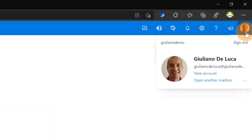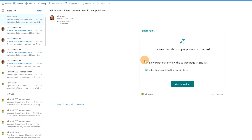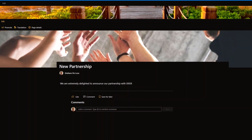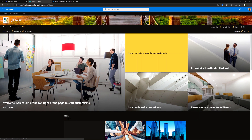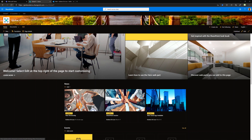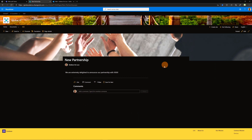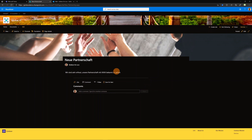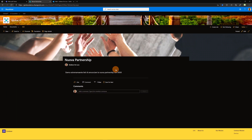Switching back to Giuliano De Luca, I'm in Outlook and I just received emails confirming that Adele Vance published the Italian version and Ligu published the German version. Going back to the SharePoint site I can see the news 'New Partnership'. Clicking on it I get the English version since my favorite language is English, but from the dropdown I can switch to German or Italian and see the respective translations.